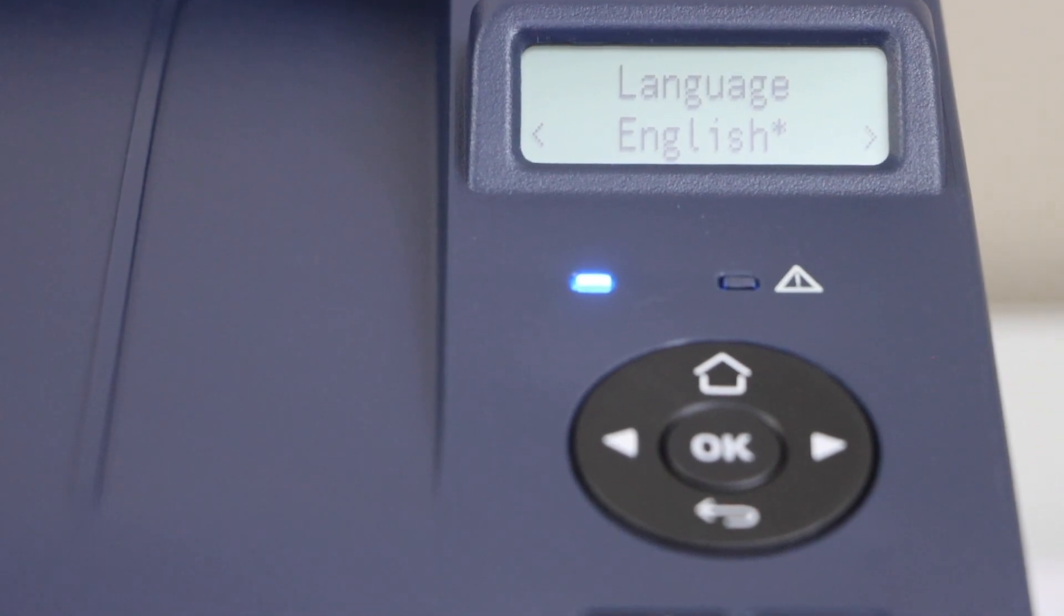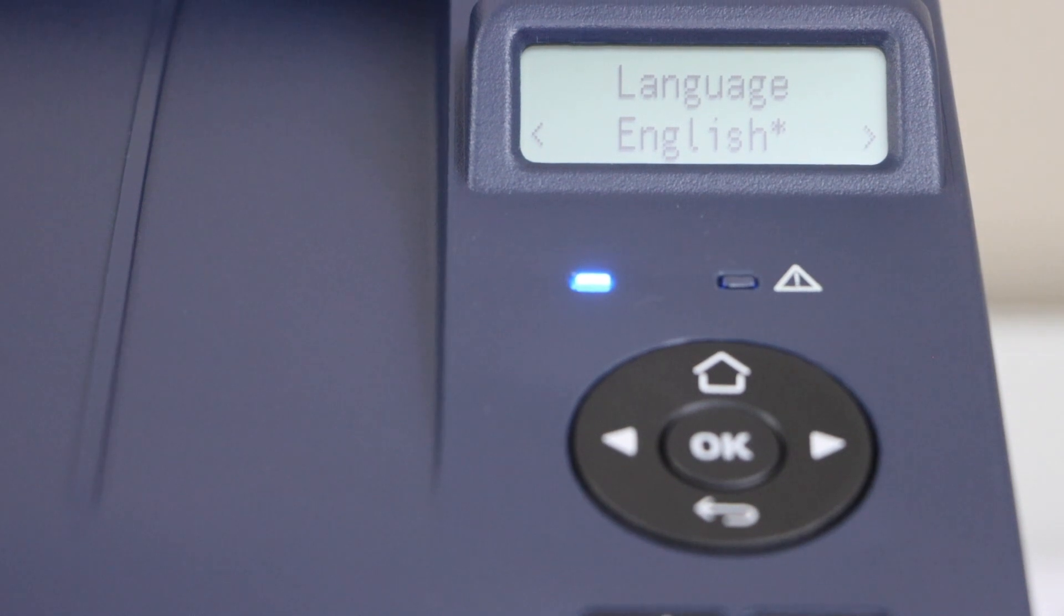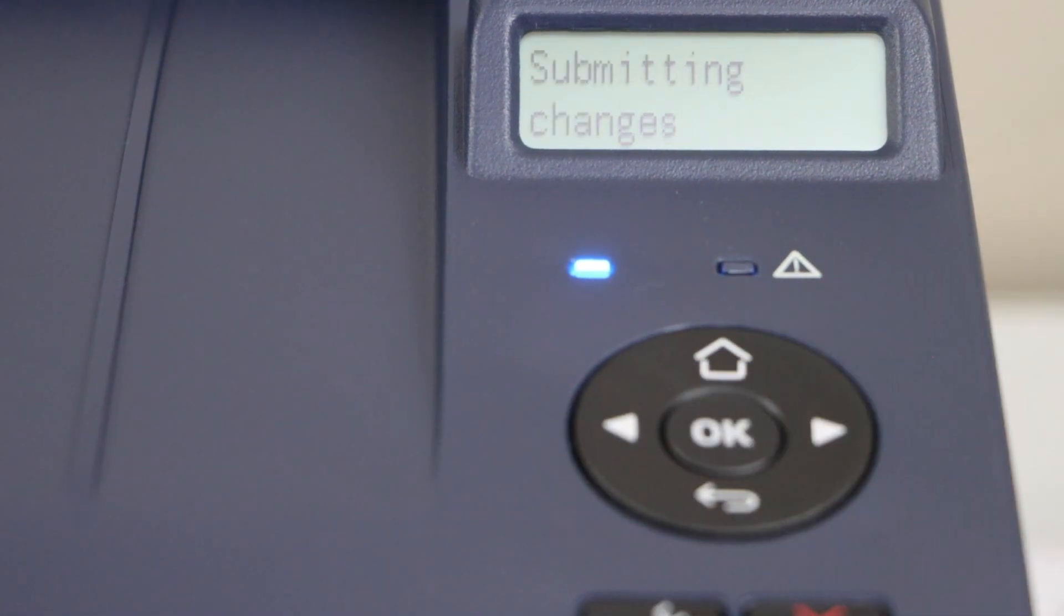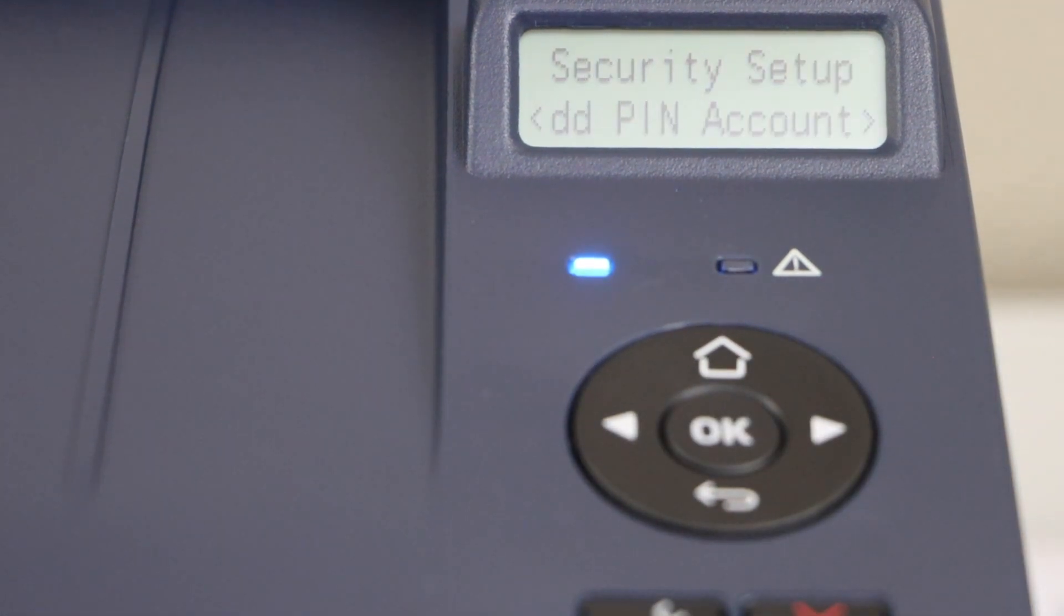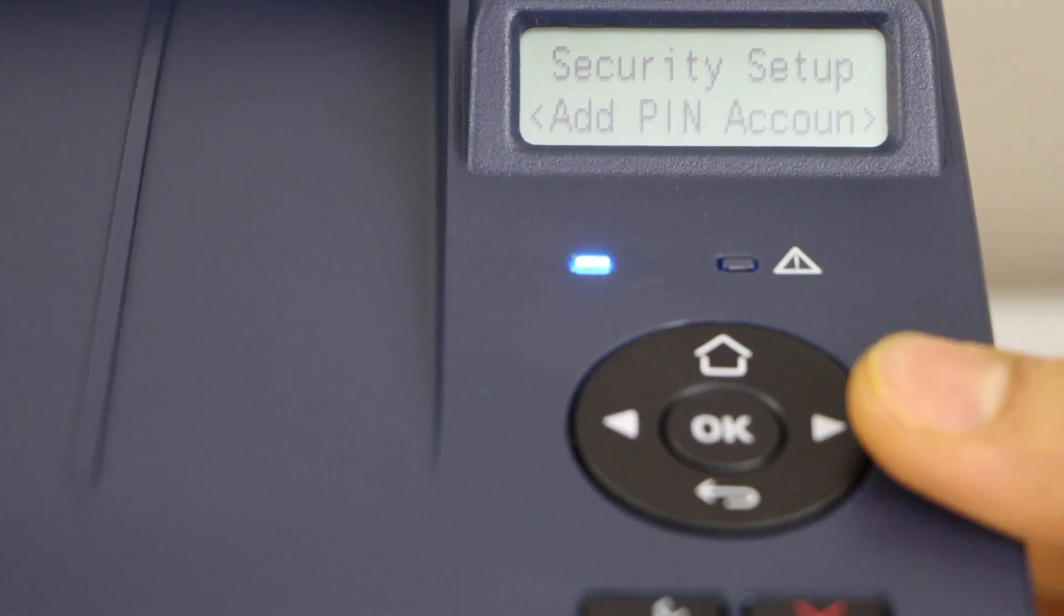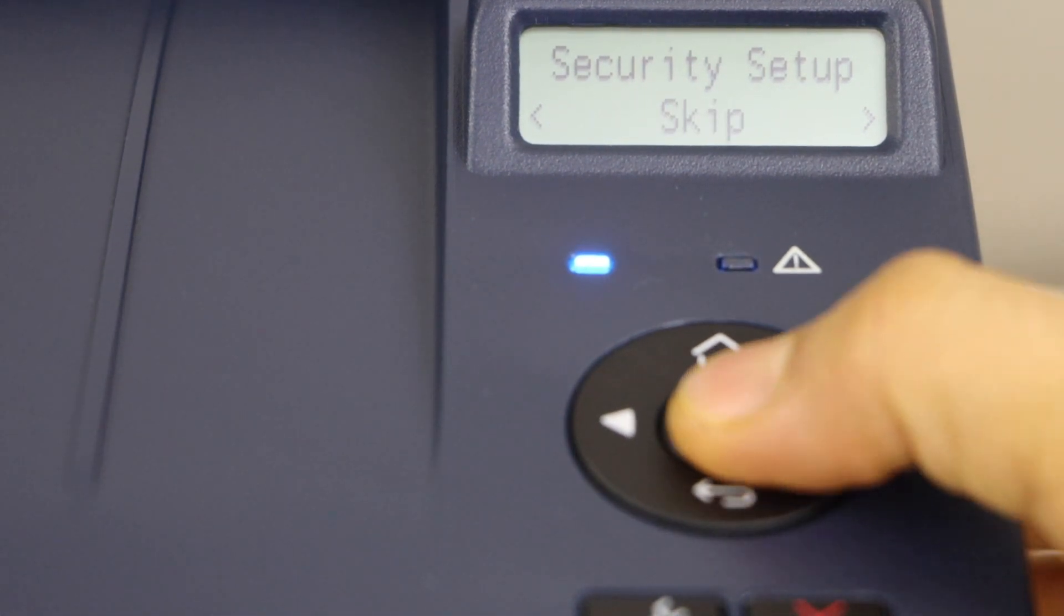Printer is ready, so we have to start the setup. Select your language and press OK. Next step is to do the security setup. You can add a pin number or we can just skip it.